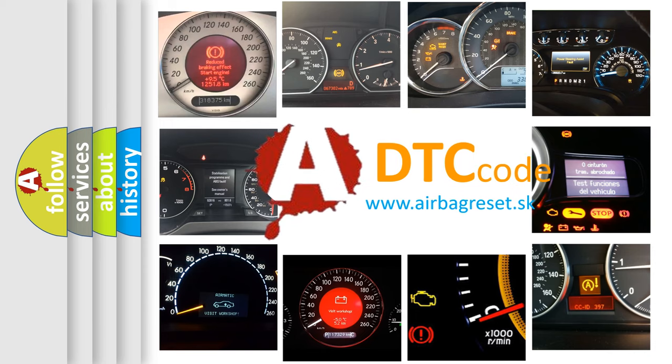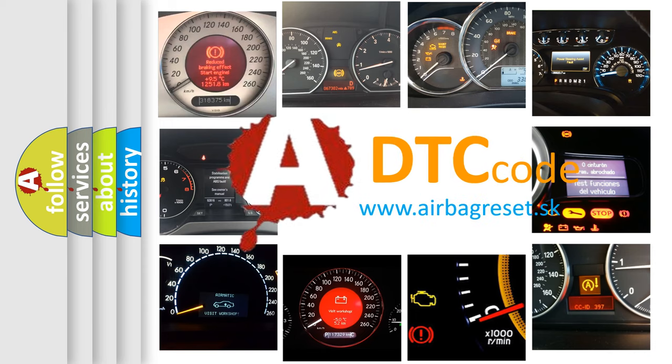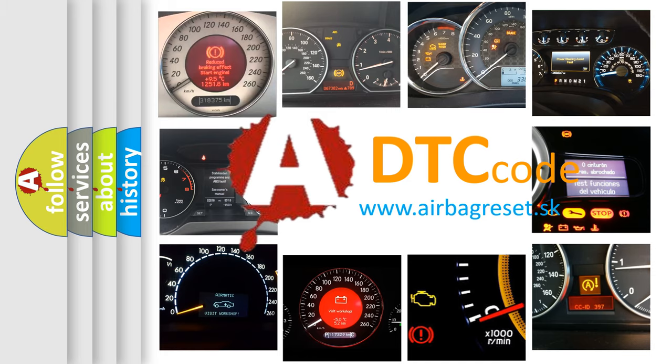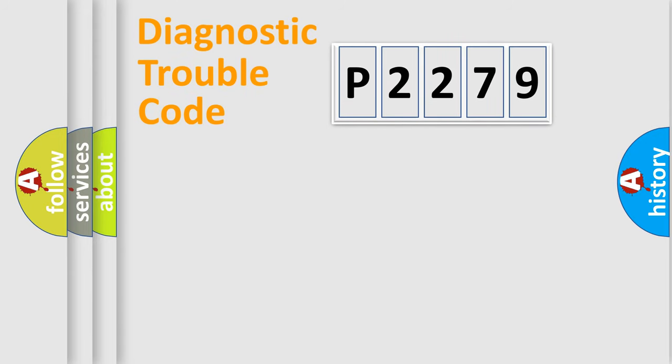What does P2279 mean, or how to correct this fault? Today we will find answers to these questions together. Let's do this.